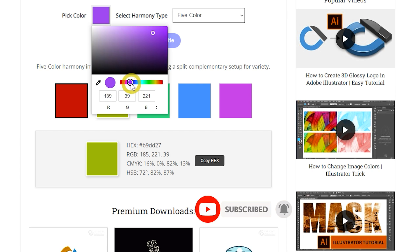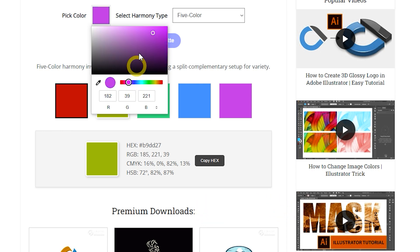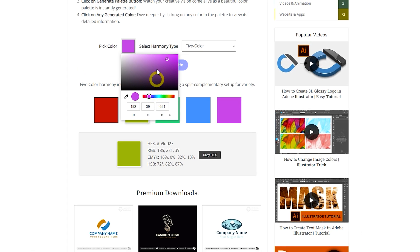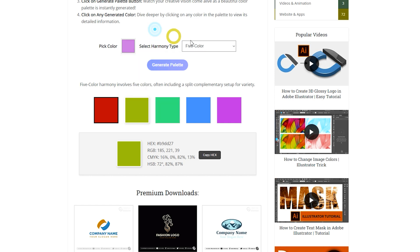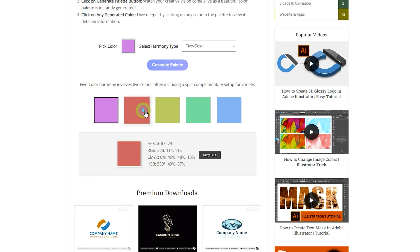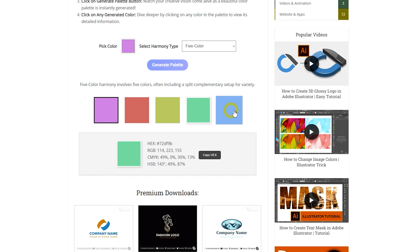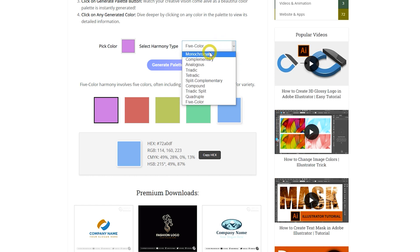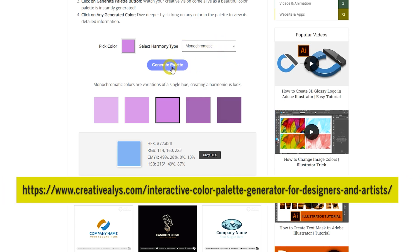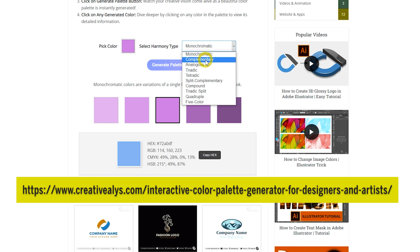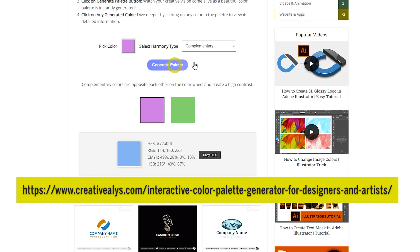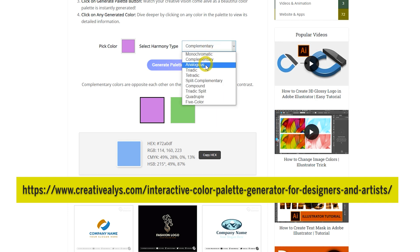With this palette generator, you can easily select any color using the color picker and create stunning palettes for your design or development projects. No need to worry about the complexities of color theory — just pick a color and let the tool generate rich, attractive palettes for you. Try it out yourself. The link to the palette generator is displayed on the screen and also provided in the description below.